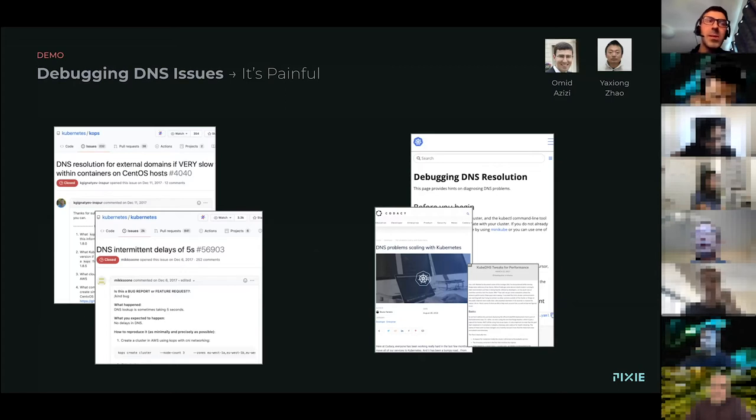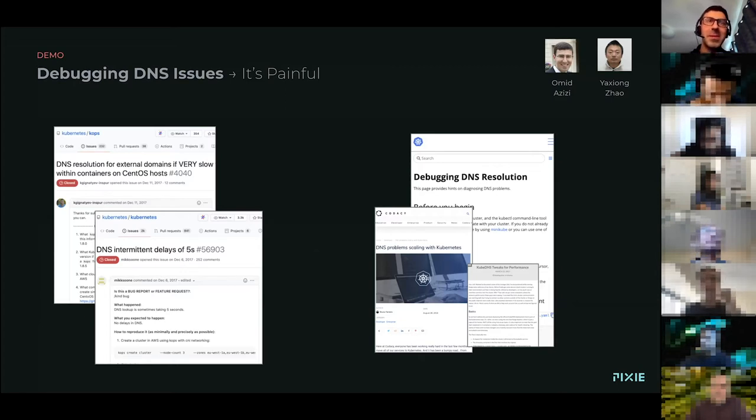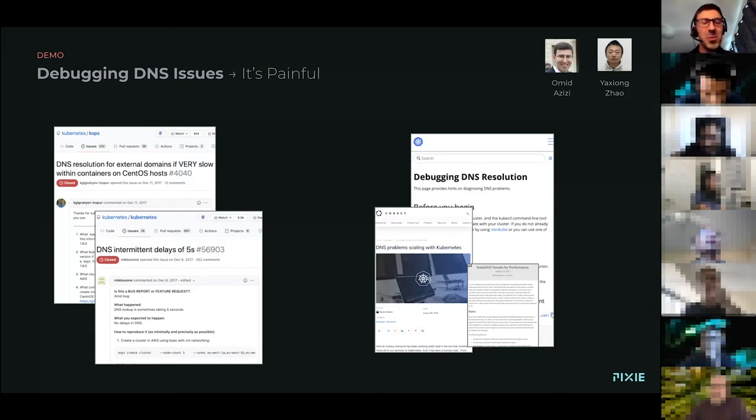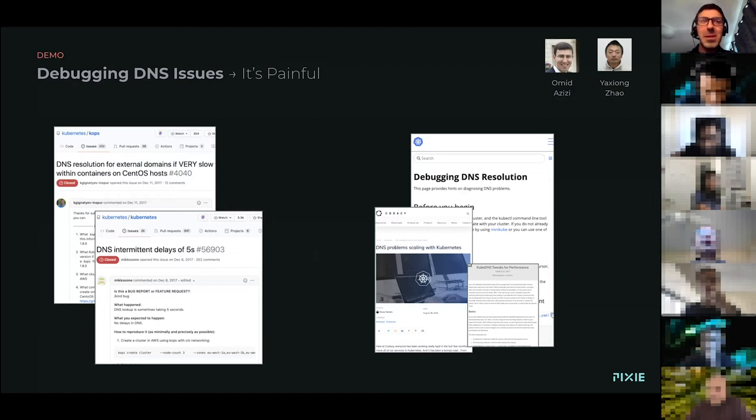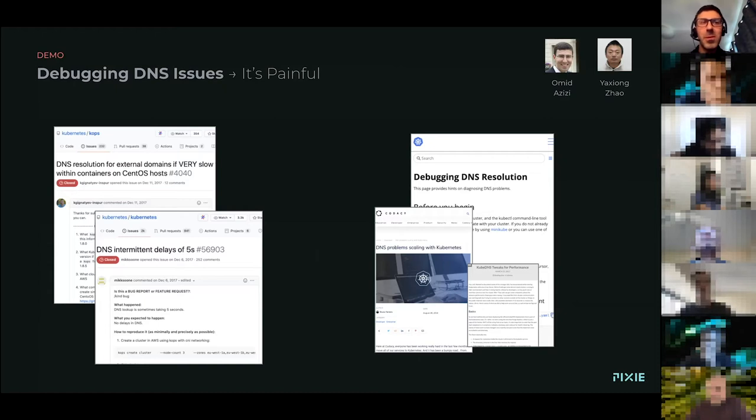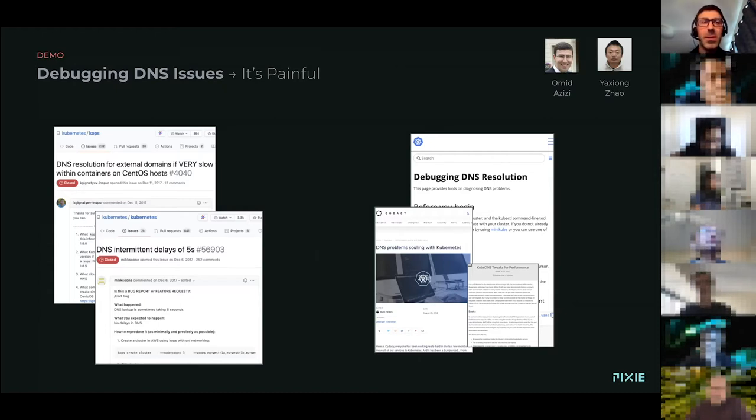DNS can be a real pain to debug. We all kind of hope that we don't run into any DNS issues, that it just works, and oftentimes it does. But when it doesn't, it can be a real headache. It doesn't take much for you to just Google around and see all the frustration around DNS issues with Kubernetes and how to configure it.